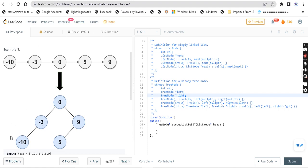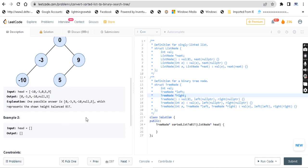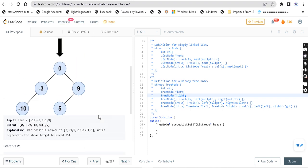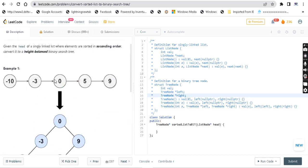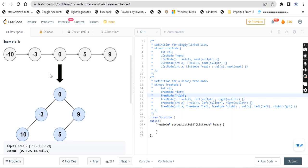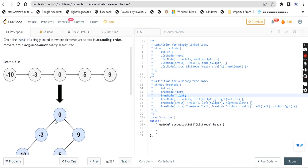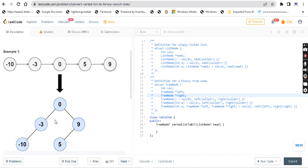So how do we code this? If you look at the first example, you have a middle node - the middle node is 0. On the left side we have minus 10, minus 3, and on the right side we have 5, 9. They are placing left side on the left and right side on the right. So we can say they are using a divide and conquer approach.